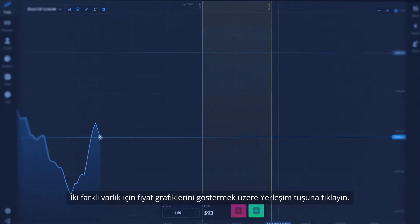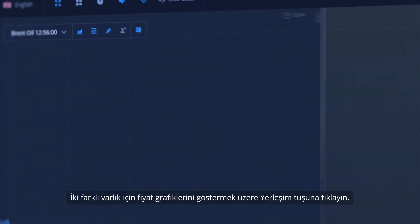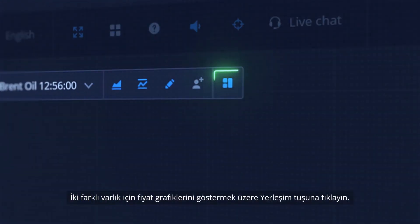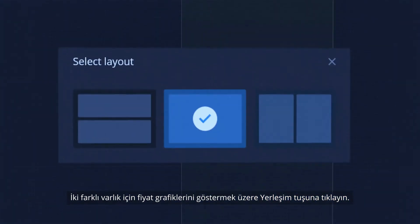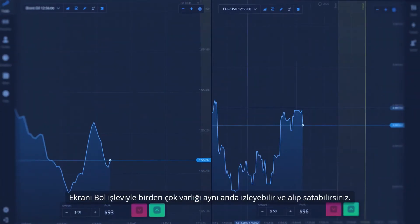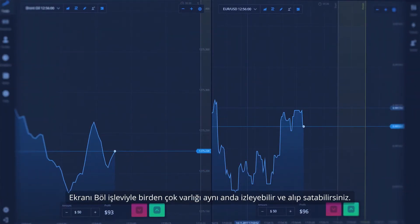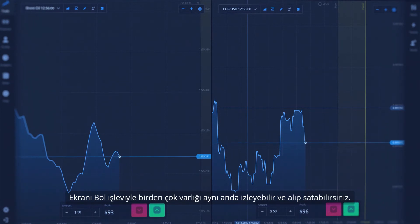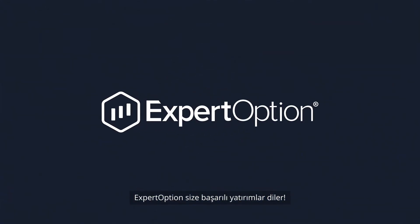To display price graphs for two different assets, click on the Layout button. With the Split Screen function, you can monitor and trade multiple assets simultaneously. ExpertOption wishes you successful trading.